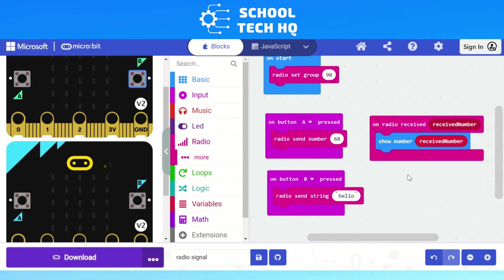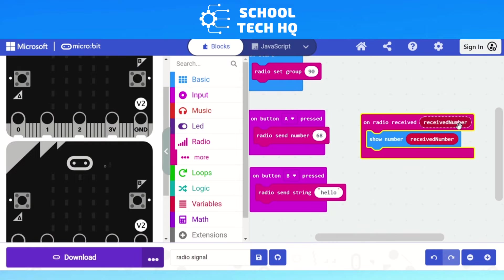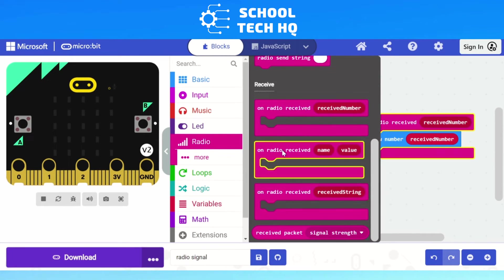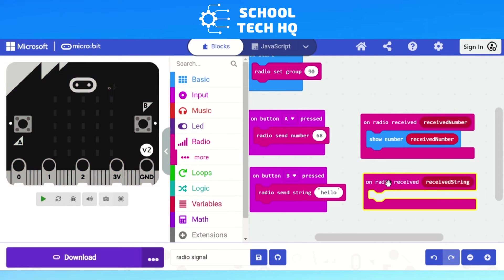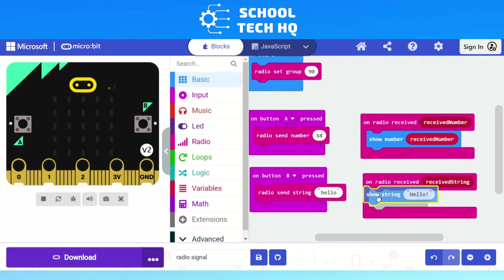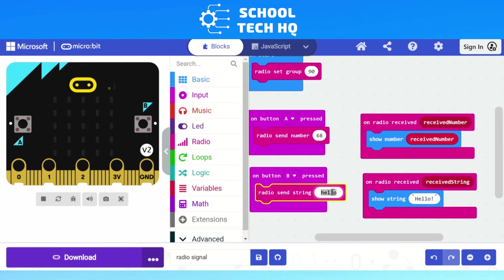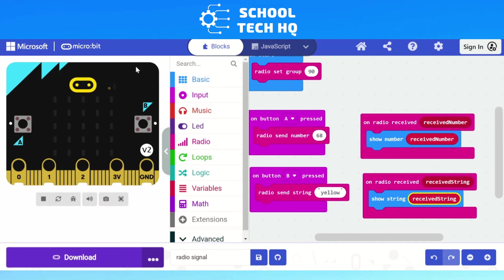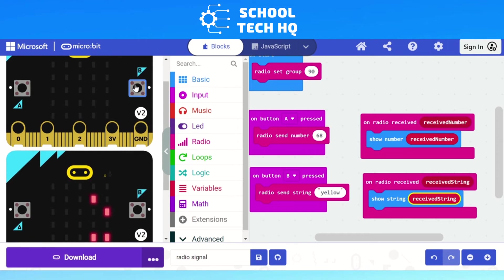It won't receive the string yet because we only have on radio received number — we need one for string too. We go back to radio, scroll down to receive, and use on radio received — received string. Then from Basic we add show string inside it. If we change the send string to yellow and press B, it should send yellow, but the receiving micro:bit still shows hello because we haven't swapped in the received string variable. We drag received string into the show string block, and now whatever it receives is shown. Pressing A gives us a number, pressing B gives us yellow.